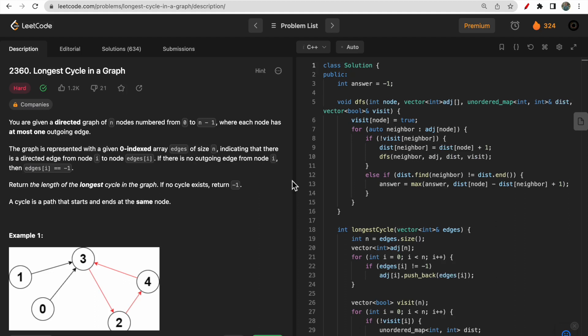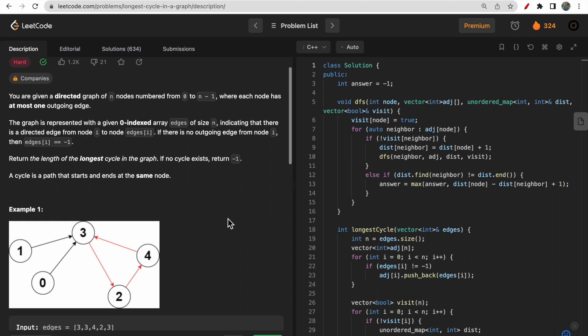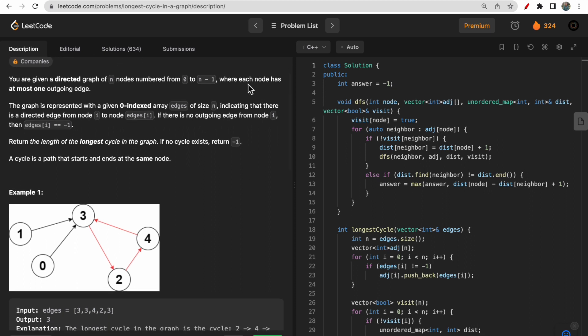Hello guys, welcome to Deep Codes. In today's video we will discuss LeetCode question 2360 that says 'Longest Cycle in a Graph.' You are given a directed graph of n nodes numbered from 0 to n-1, and you need to return the length of the longest cycle in the graph.